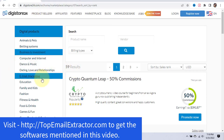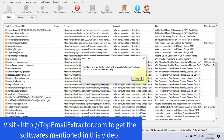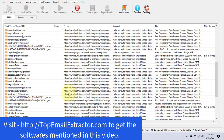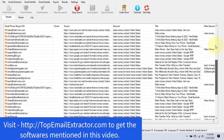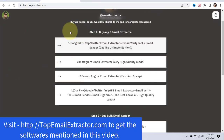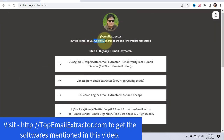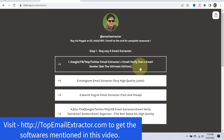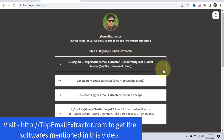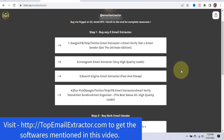Step one is to extract emails using the email extractor software. If you get an error, just click okay — it doesn't matter, the software will continue working. Go to topemailextractor.com to get the software. Please avoid buying with BTC — the vendor takes a very long time, sometimes up to a month, to process Bitcoin orders. Use PayPal or credit card instead.